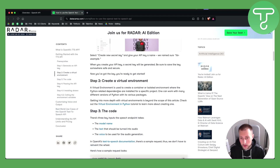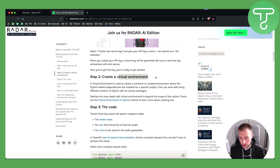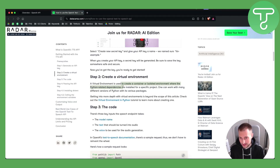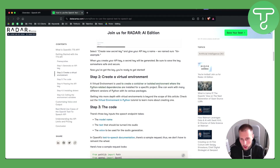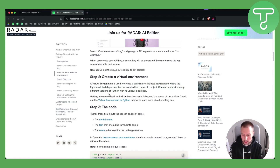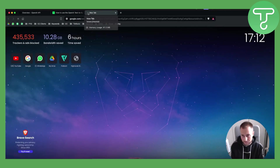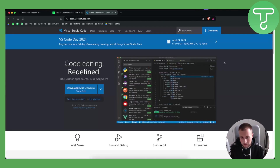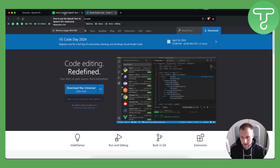Once you get that key, you want to use a virtual environment. A virtual environment is used to create a container or isolated environment where Python-related dependencies for a specific project are installed, so one can work with many different versions of Python. You can use VS Code or whatever type of environment you prefer — Visual Studio Code is one option where you can use this API.